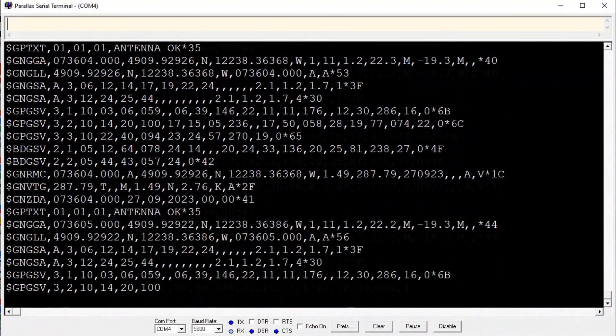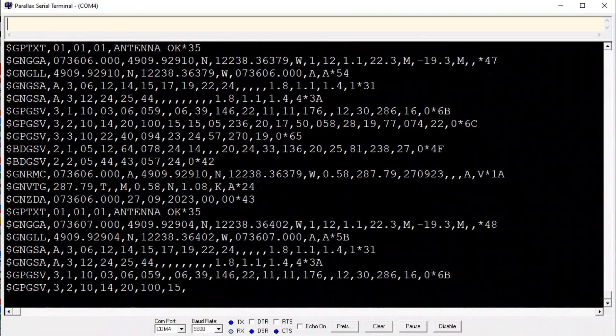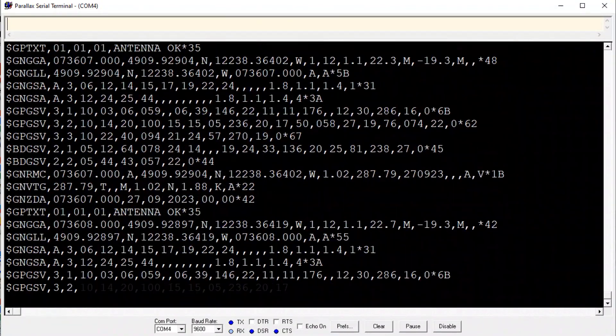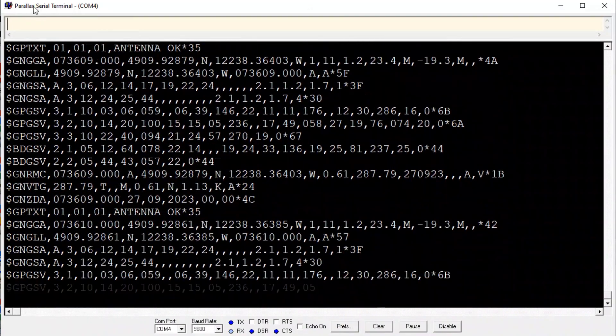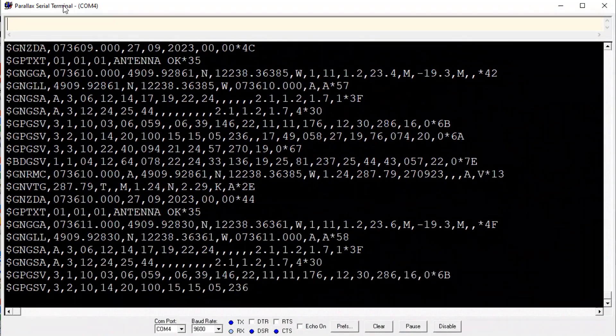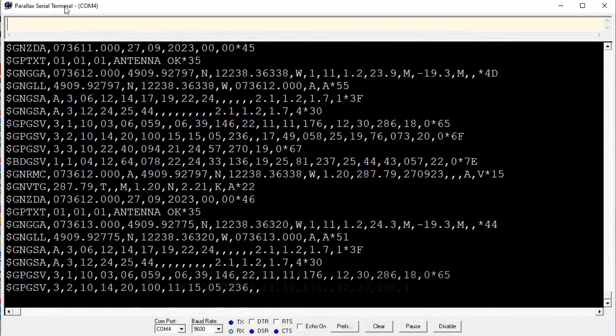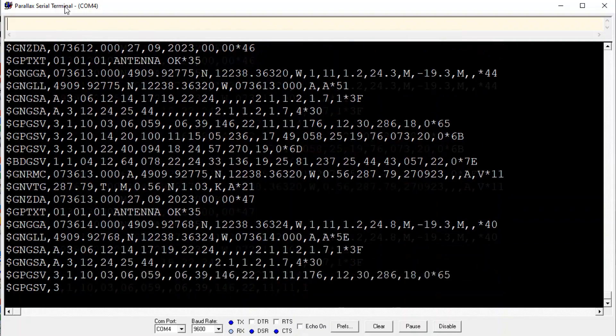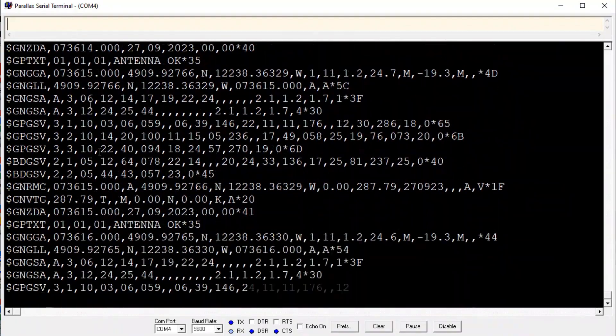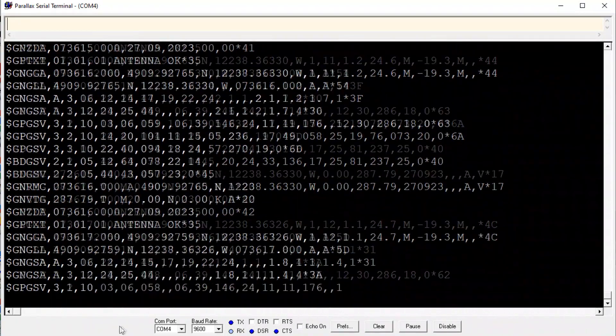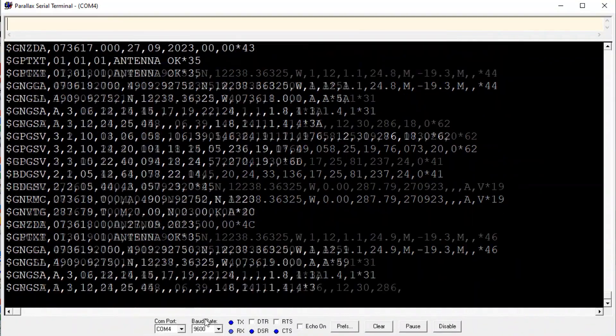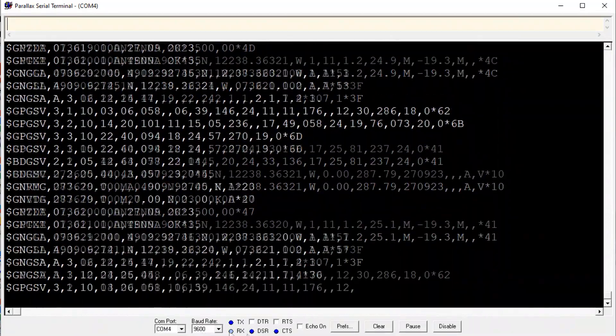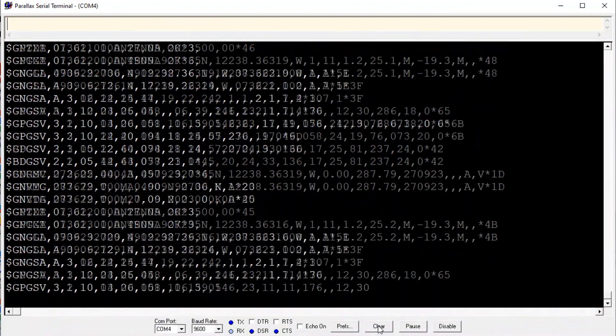Okay, I have a serial terminal program up and running on my computer. And this one is from Parallax. It's called the Parallax Serial Terminal. It's a free download from the Parallax website. I like this serial terminal program. It's very simple. On the bottom, you can see we've got the COM port. It's COM 4. Baud rate is 9,600 baud.